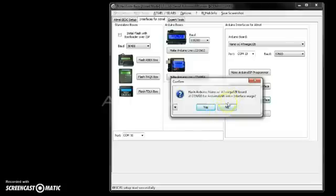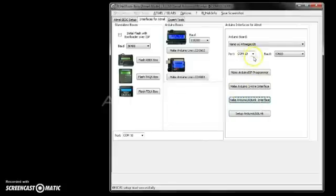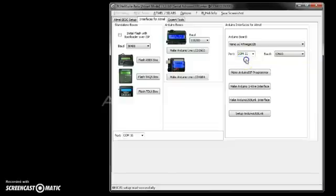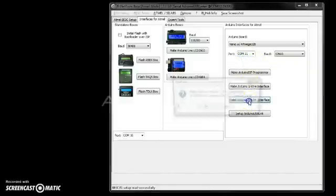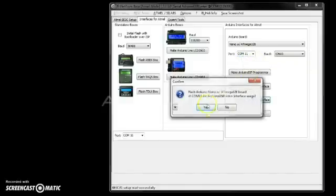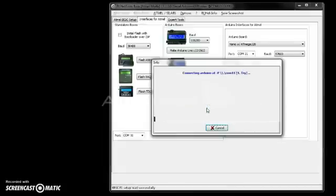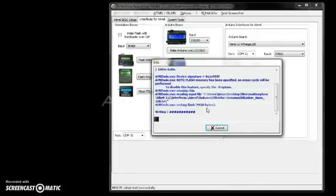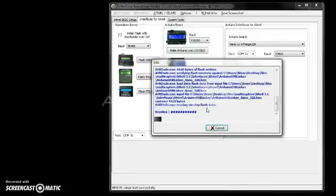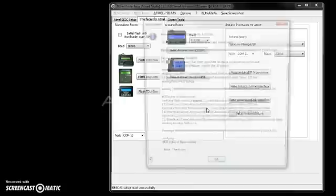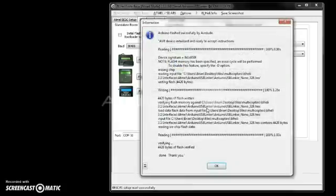It's looking for it on COM 10. So say no. I go up here. There it is COM 11. And now I'm going to make the Arduino USB link on COM 11 that matches up. I say yes. And after a couple of moments, it will write. And it's done.